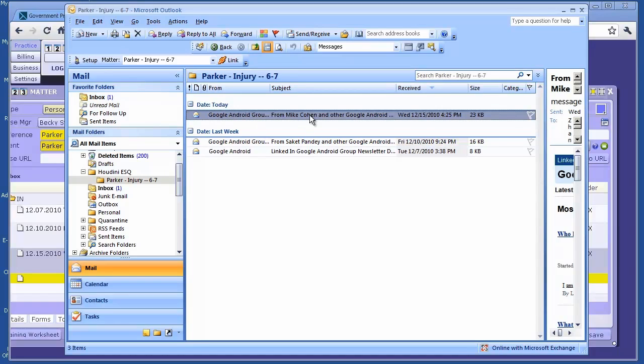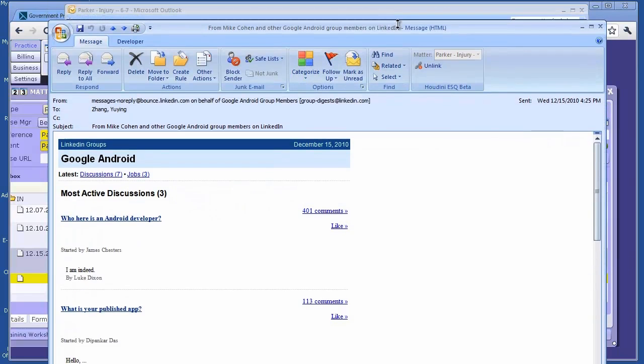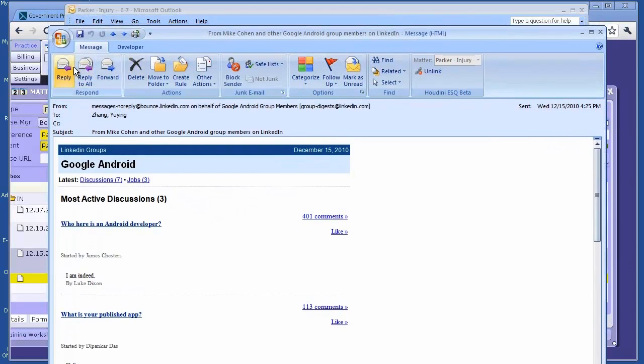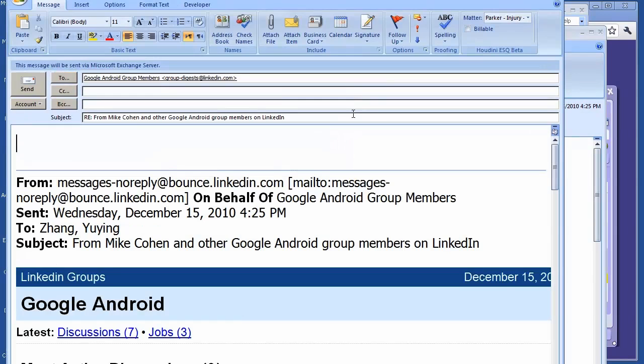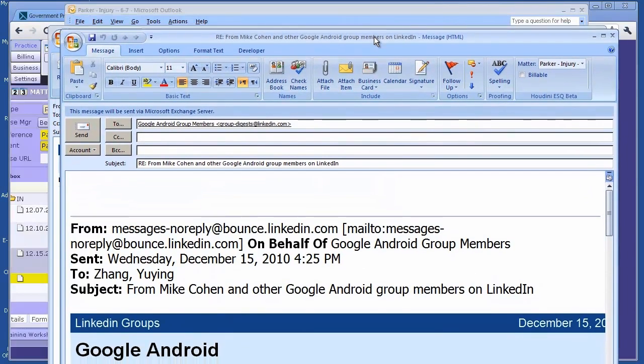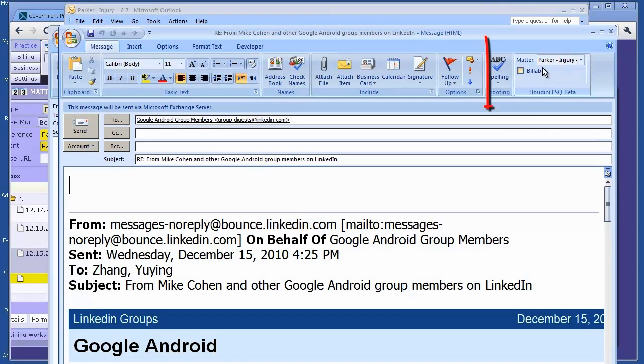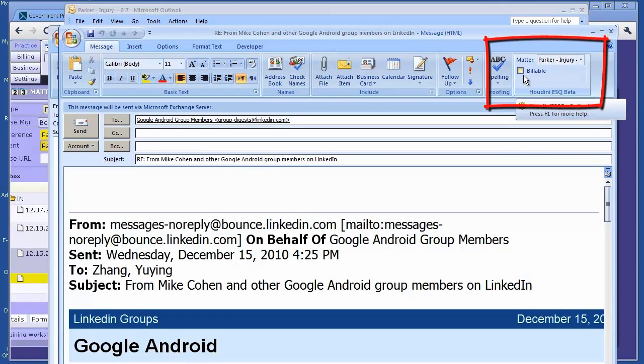How do you compose an email? Let's make this an example. I'll do a reply. See, when I reply to this email, since it's linked to a matter, it's still linked. It already knows this matter.